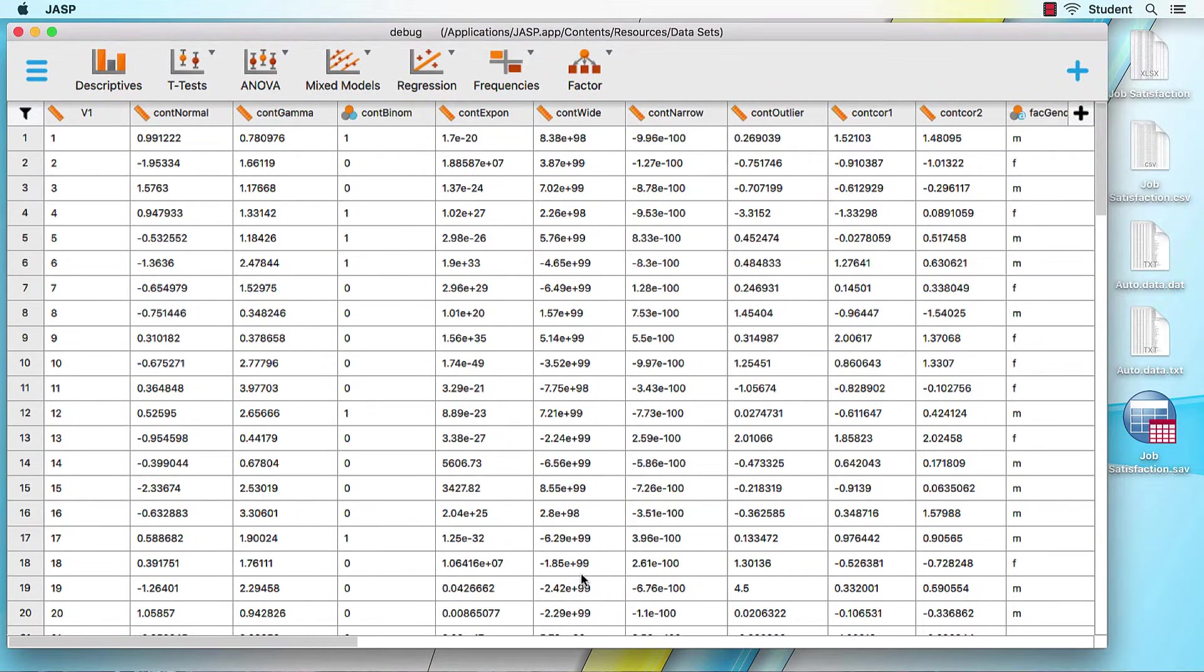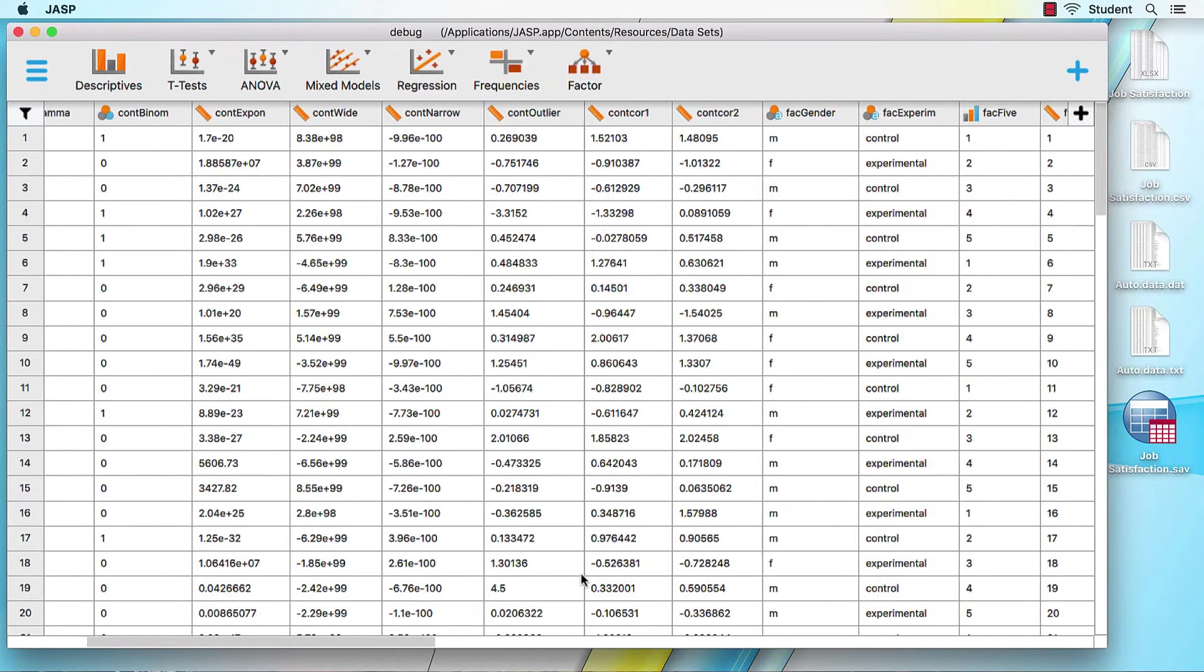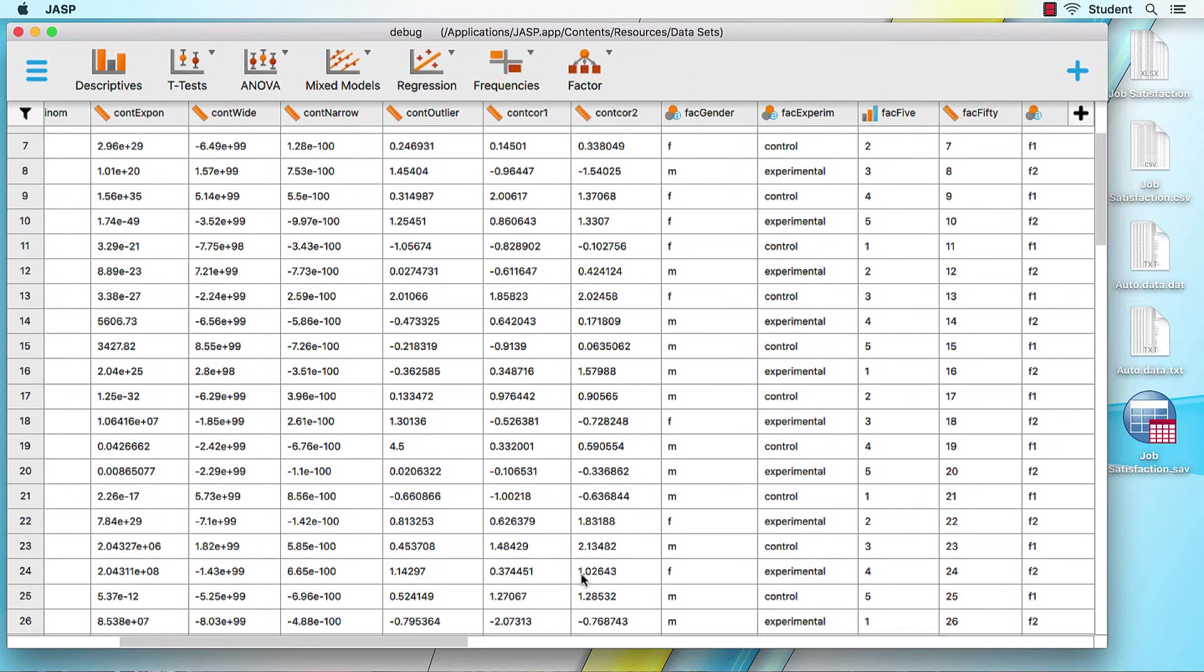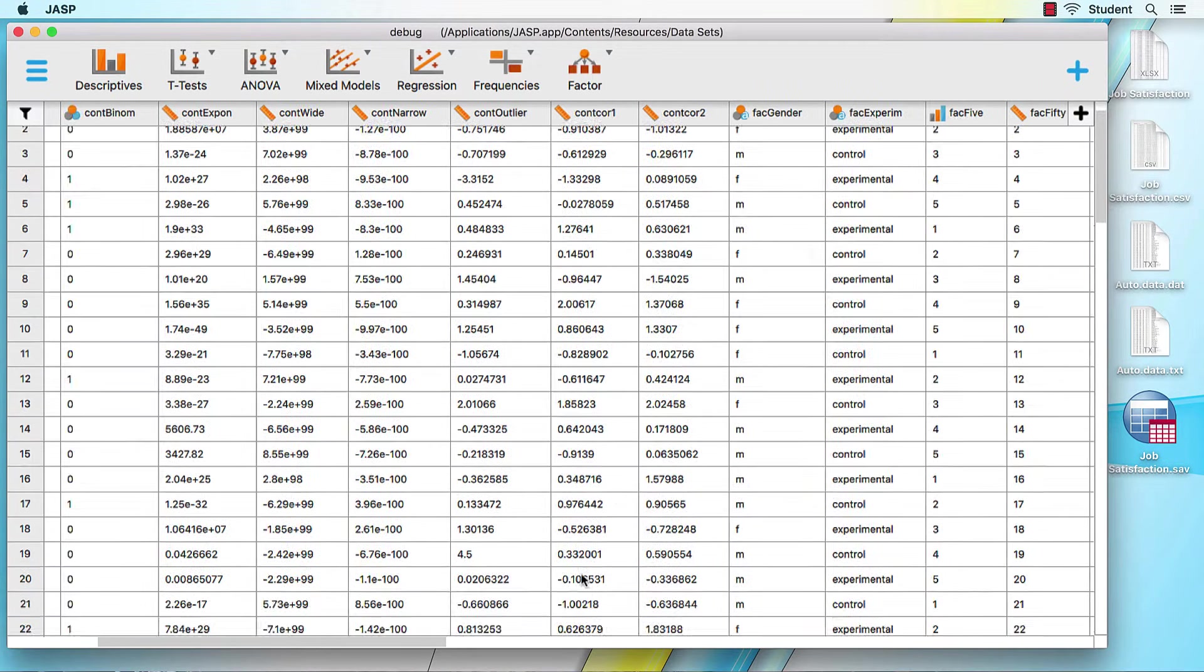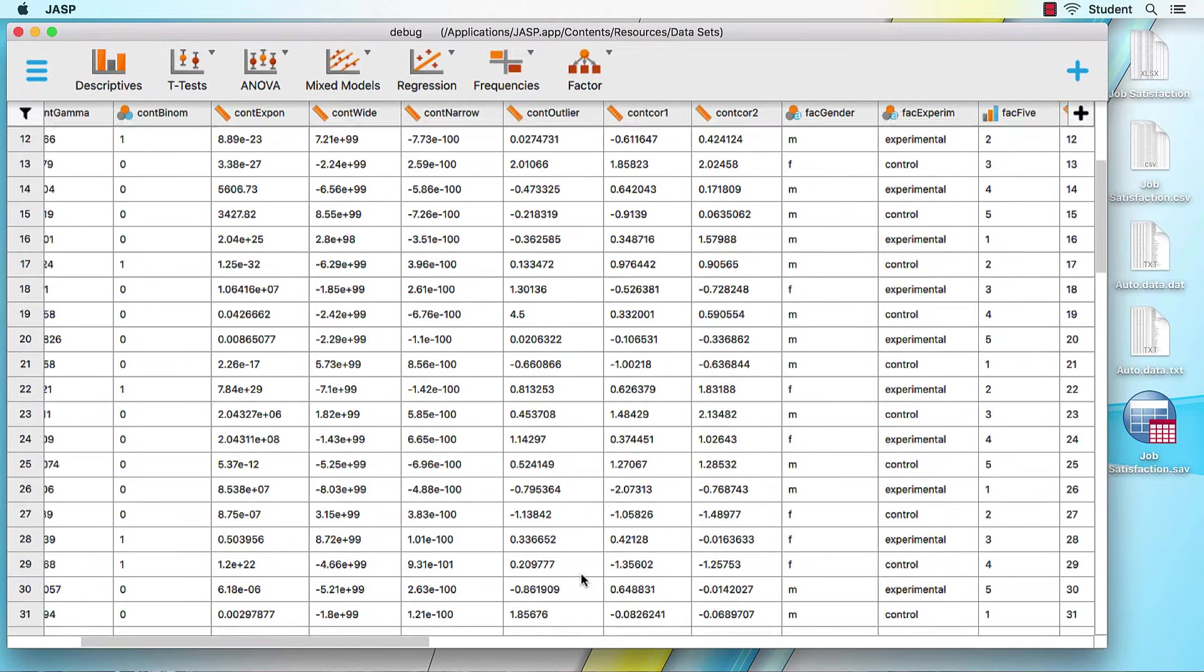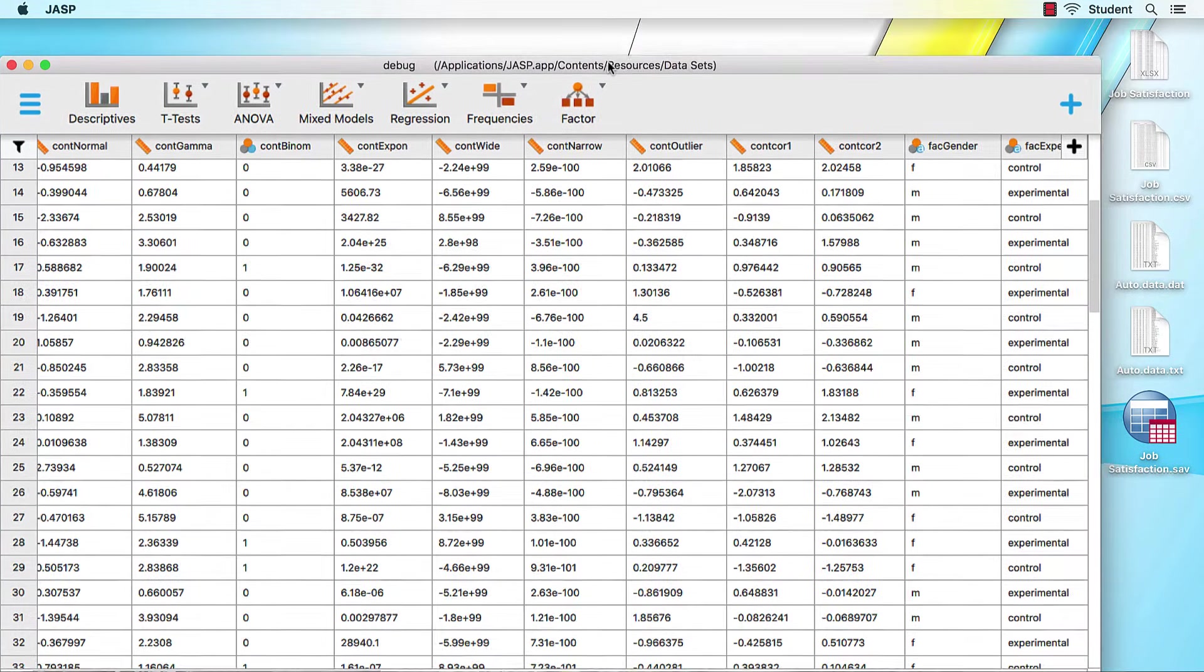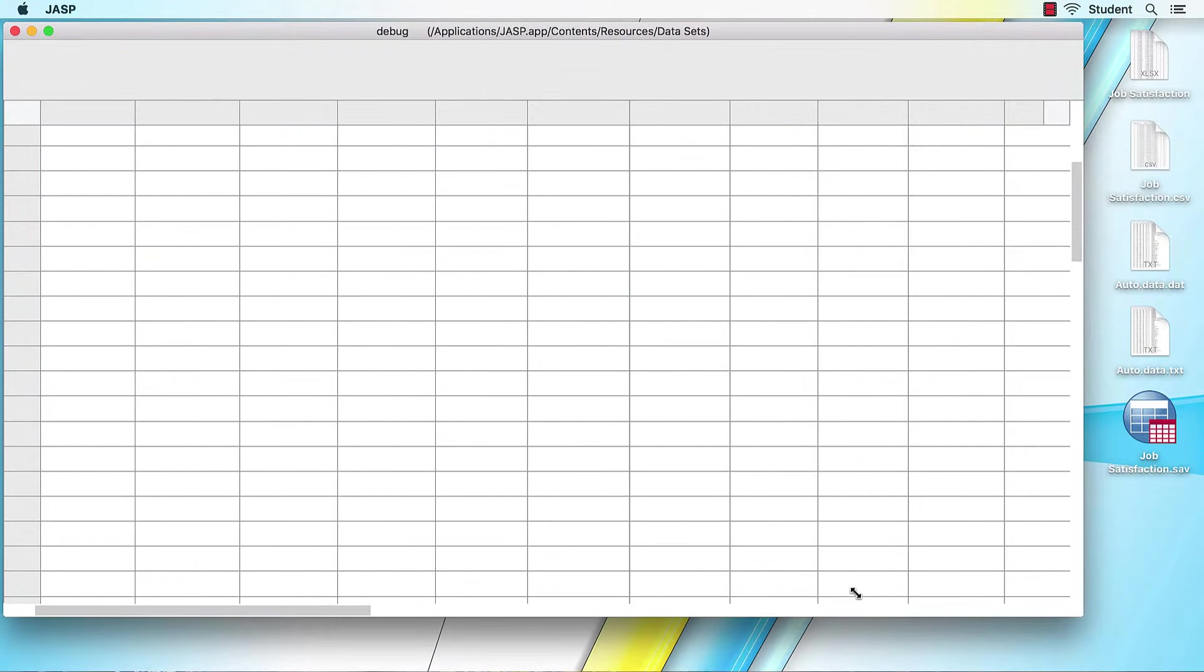This view will look familiar to anyone who has ever used Excel, SPSS, or any other spreadsheet program. These, of course, are the raw data. You can scroll through your data in any direction. Up, up, down, down, left, right, left, right, B, A.